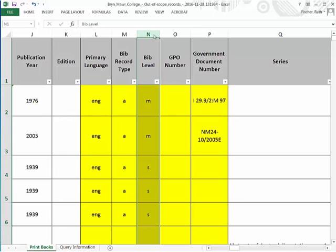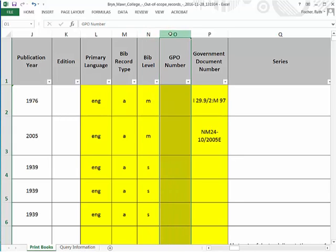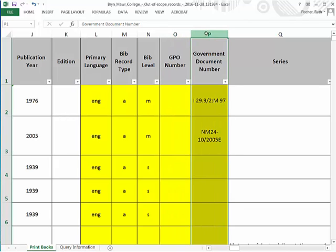If a record contains either a GPO item number in field 074, subfield A, or a classification number assigned by a government agency, field 086, subfield A, the resource is assumed to be a government document. If your library's record contained either of these data elements, they will appear in columns O and P. Government documents often fall outside the scope of a particular project.